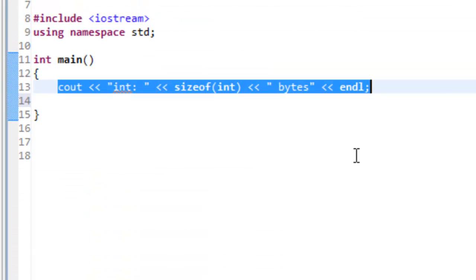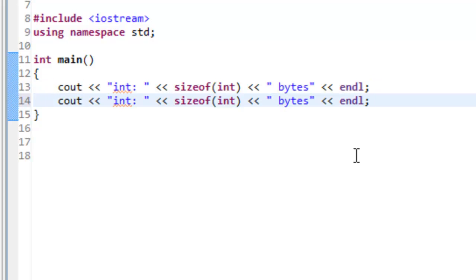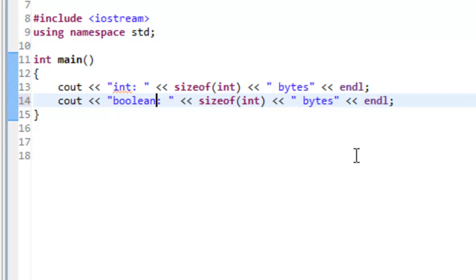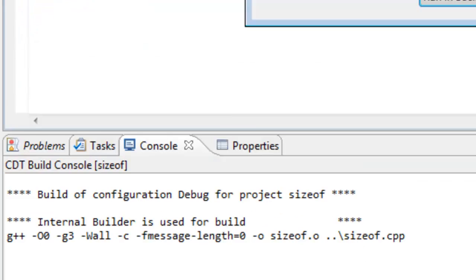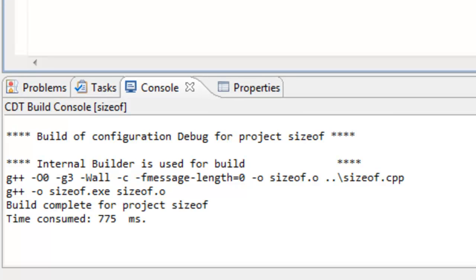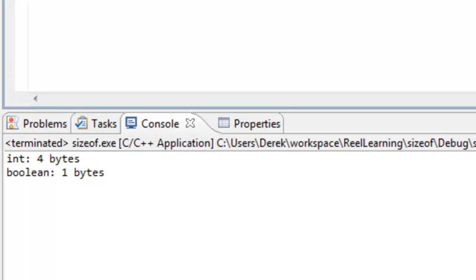Let's copy that line of code and paste it below to check what a Boolean looks like. We'll change the label to 'Boolean' and use sizeof(bool). After saving, building, and running, we can see that a Boolean value is one byte on this system.